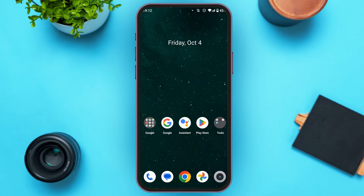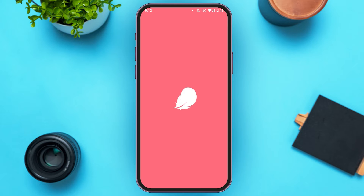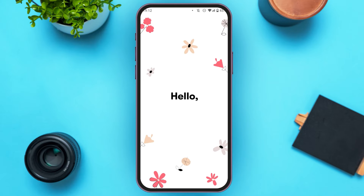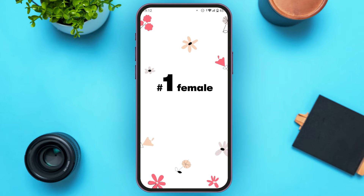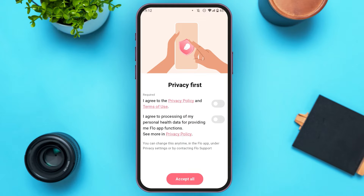First of all, what you have to do is launch and open the Flow application. Wait for it to load. You can see over here you'll be led to this kind of interface. You can see several pieces of information over here. Toggle the buttons that you can see right over here.